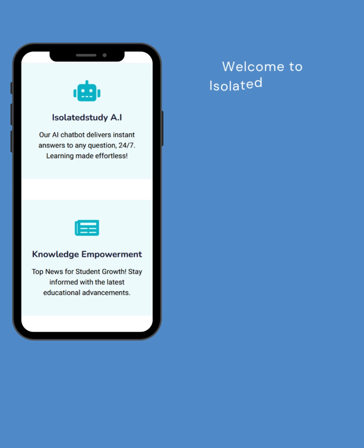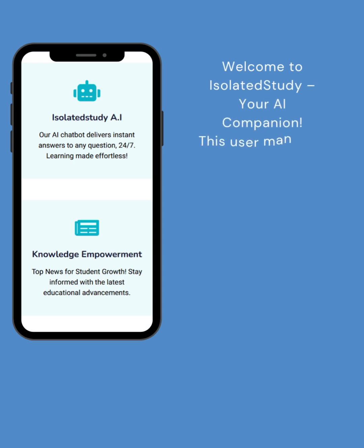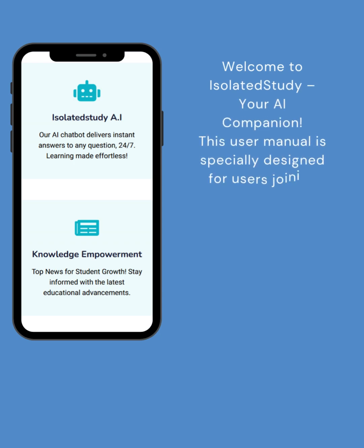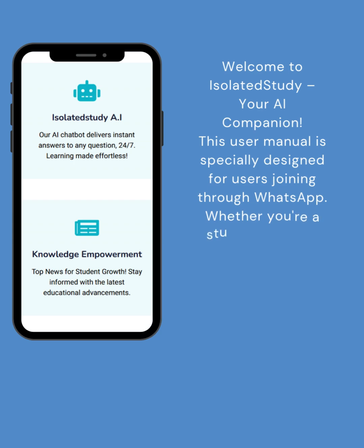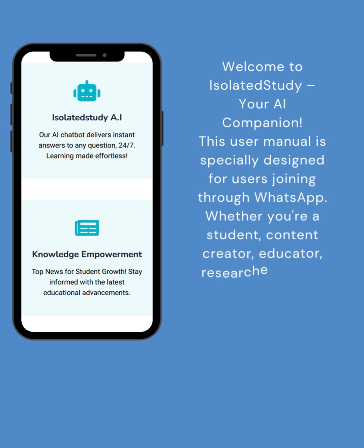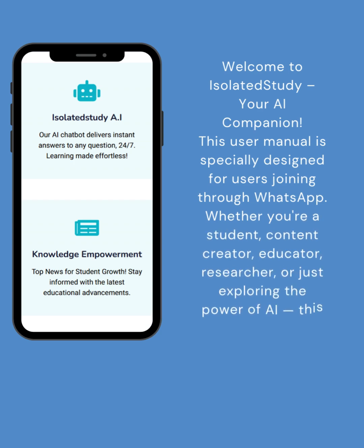Welcome to Isolated Study, your AI companion. This user manual is specially designed for users joining through WhatsApp. Whether you're a student, content creator, educator, researcher, or just exploring the power of AI, this platform is for you.